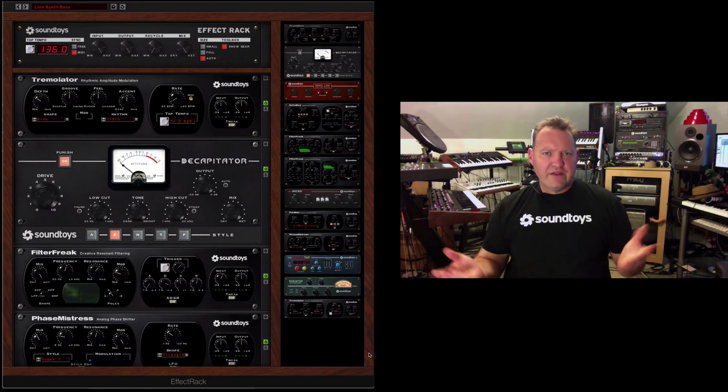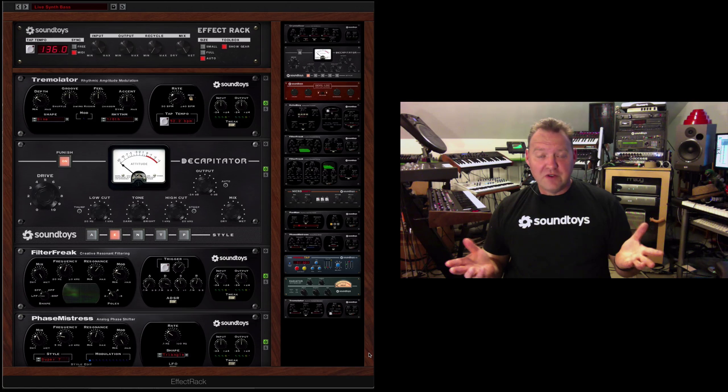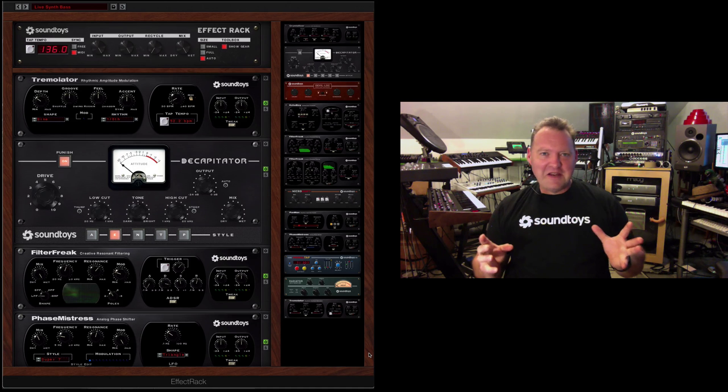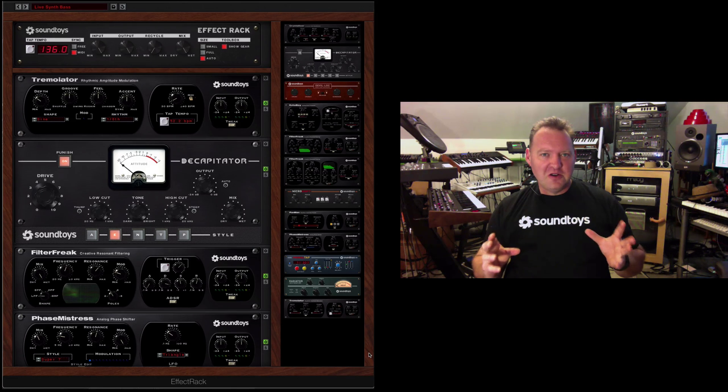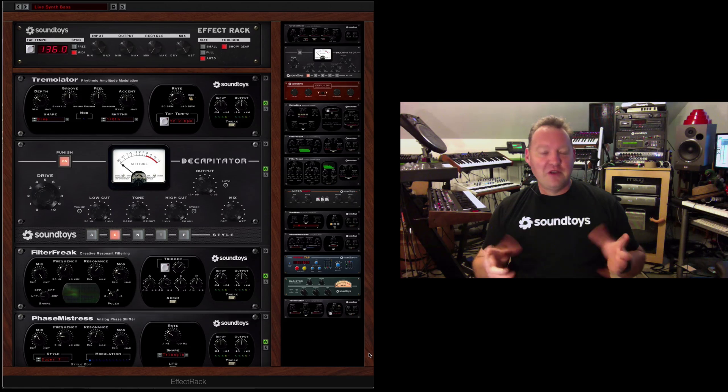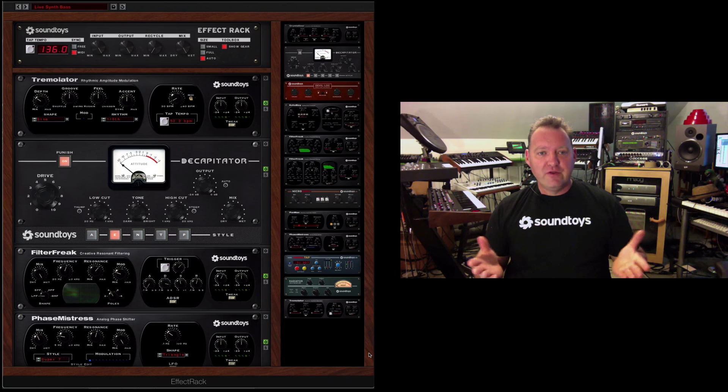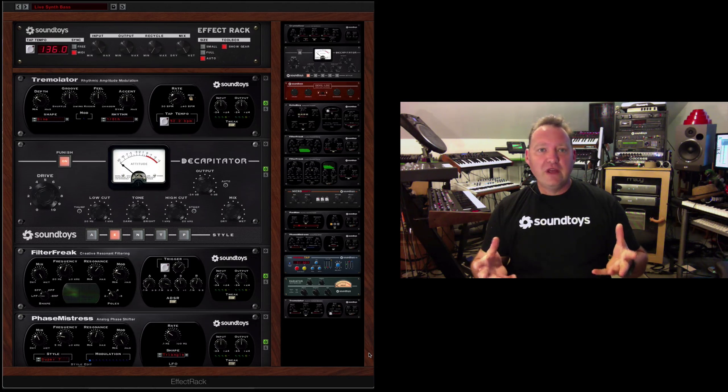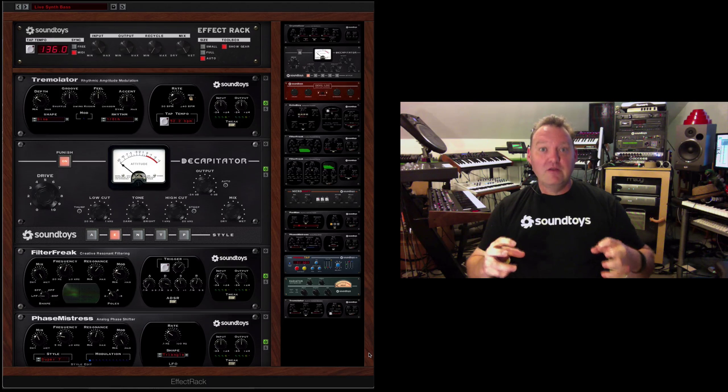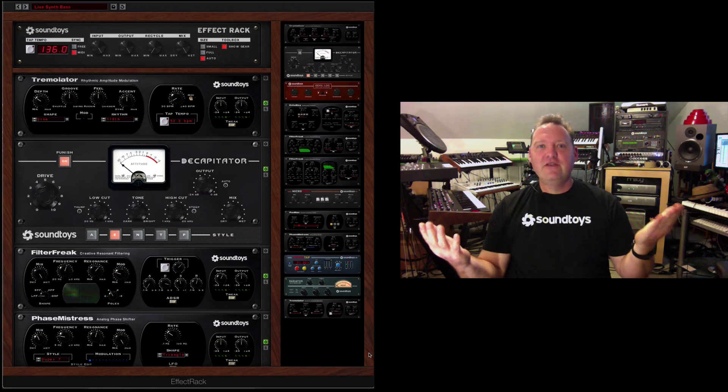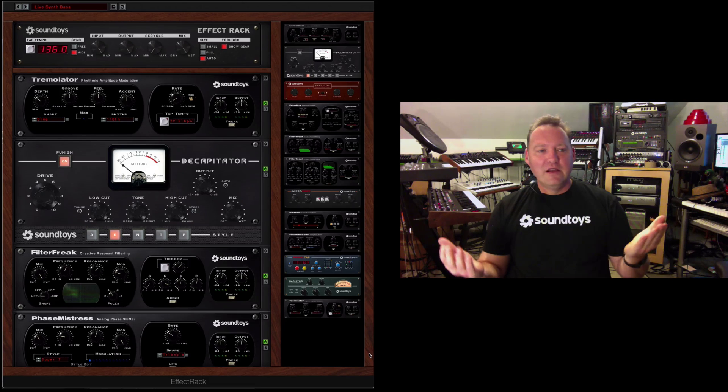As the centerpiece of our new Soundtoys 5, Effect Rack is kind of a long time dream of Soundtoys come true. Since the very beginning, the idea was to take all these amazing components and be able to combine them together, and that's exactly what Effect Rack is.